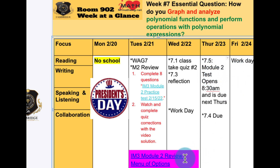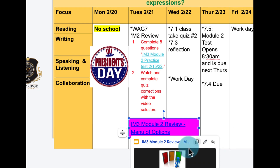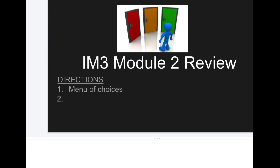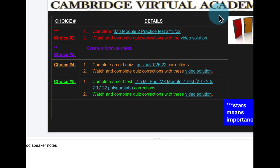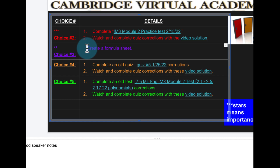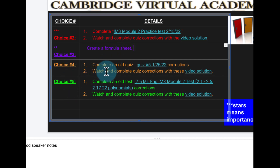Friday is a work day. To prepare for the test, I've prepared a Menu of Options for you. Scroll down in Google Slides and click on it — it looks like this. It says Module 2 Review. Skip to the Cambridge section and you'll find a practice test, and we talked about creating a formula sheet — I'll have a link by Tuesday morning so you can click and copy mine if you want. A formula sheet just has formulas and steps but no examples or numbers — it's a quick reference sheet to help you take your test. There are also two other choices: an old quiz or last year's test with video solutions.